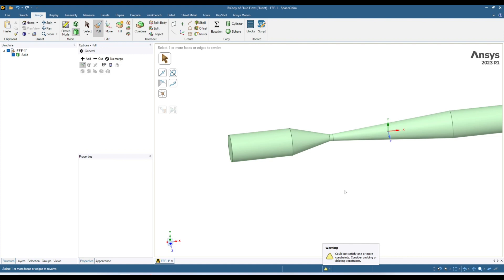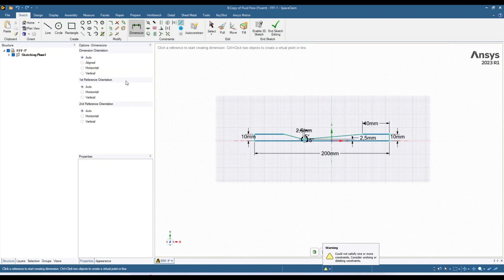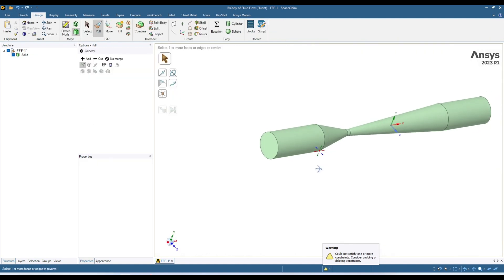That's how you can use Smart Dimension and create your geometry. One thing to note: Spaceclaim is not meant to be a CAD design tool — for example, it doesn't record history. So the sketch is gone once you move away. You can undo to go back. Anyway, that's how you use Smart Dimension to create a sketch and build your geometry. That's it for today — I hope you found this tutorial helpful. Thank you for watching and see you in the next video.